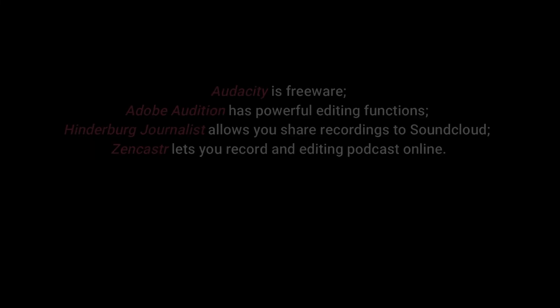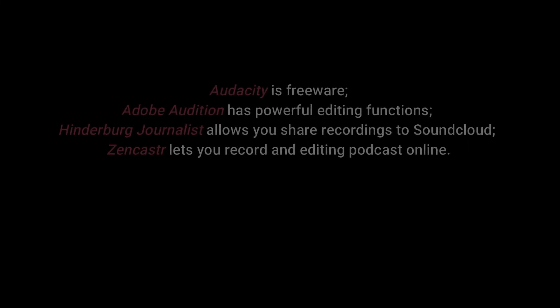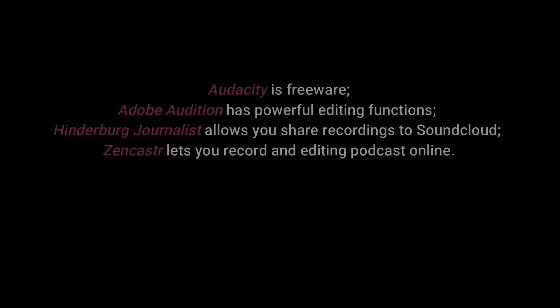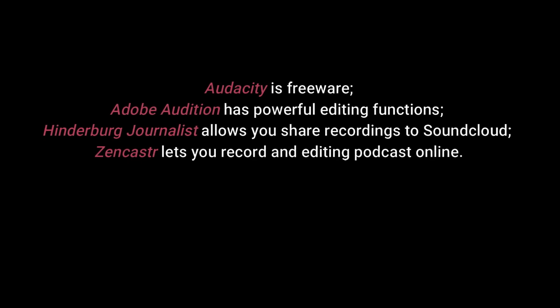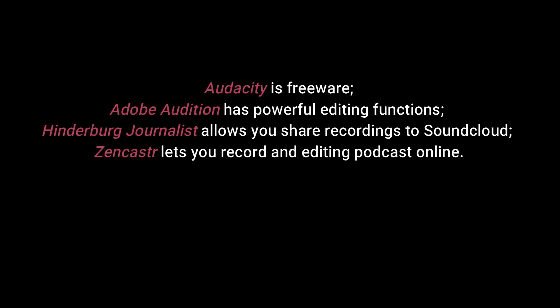Conclusion. To sum up, the above-mentioned podcast recording software has their own features. Audacity is freeware. Adobe Audition has powerful editing functions. Hindenburg Journalist allows you to share recordings to SoundCloud. Zencaster lets you record and edit podcasts online.